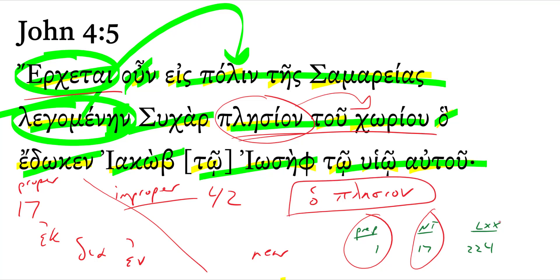The word also occurs 224 times in the Septuagint.